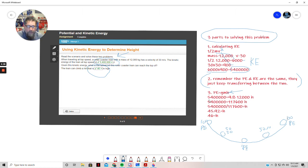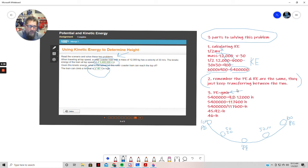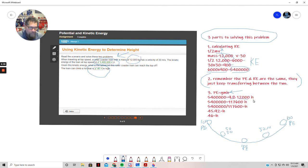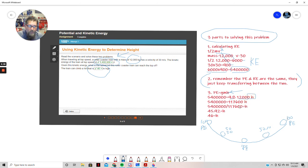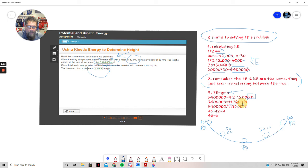So if we plug in our 5,400,000, and we know that the gravity constant is 9.8, which you had to work with in this past lesson, and then we know the mass from the problem right here. But what we don't know, the one we're trying to figure out, is the height of the hill. If I take 9.8 times 12,000, I get 117,600.